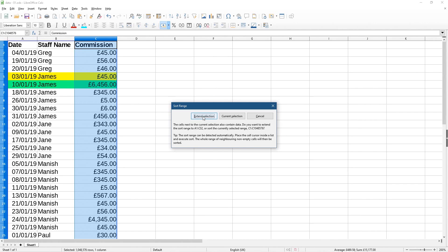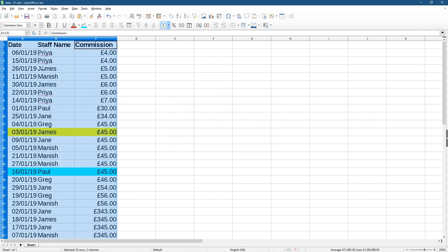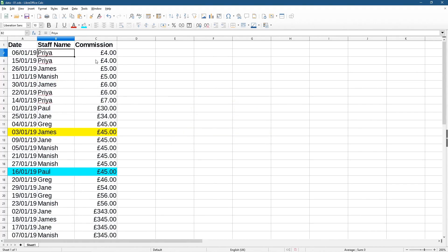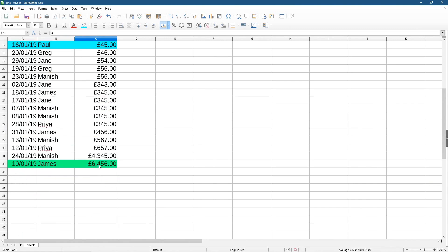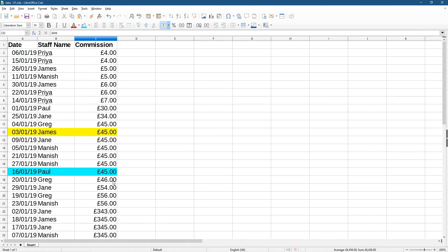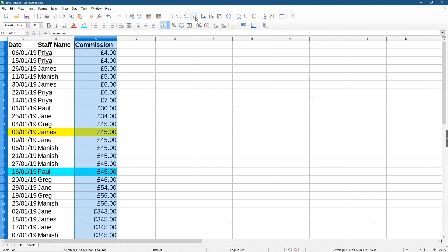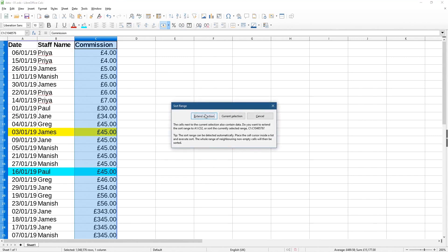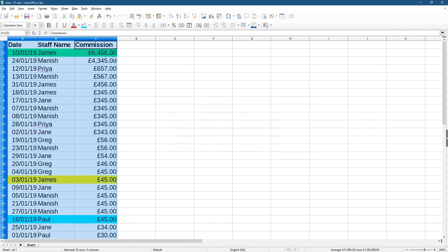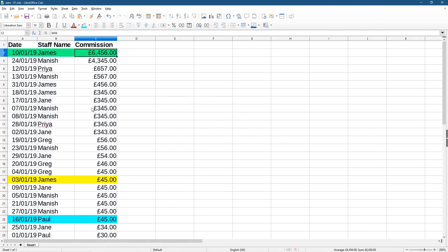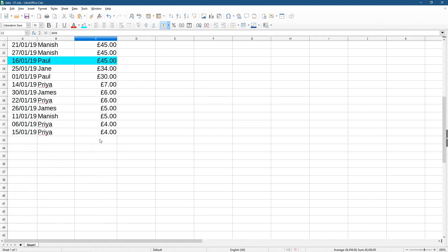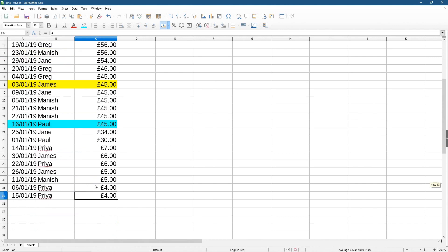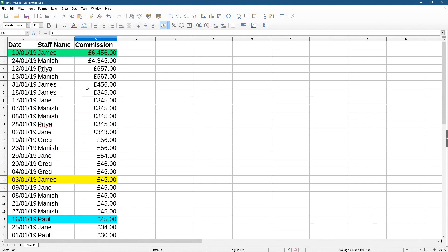So if we wanted to reverse that and do the largest amount at the top, we'll click here and then we'll click sort descending, and then click extend selection. And now we've got the largest at the top and the smallest value at the bottom.